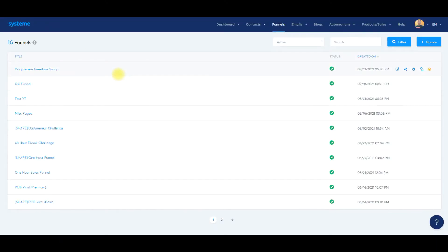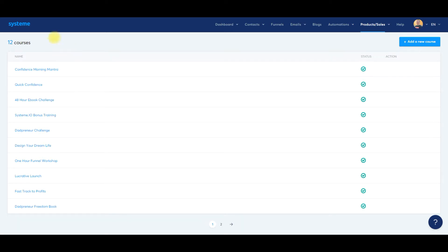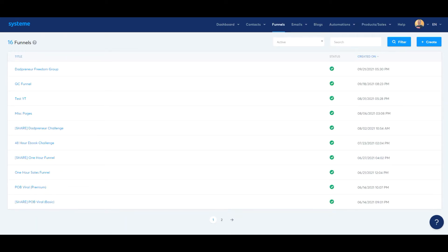So let's dive right in. What we're going to need to do first is create a second product. In ClickFunnels you can attach a product, an order bump, but within System.io we need to create a new product. So I created just a fake course and it's called Confidence Morning Mantra — that's the order bump that we're going to sell on our confidence training, our quick confidence challenge.